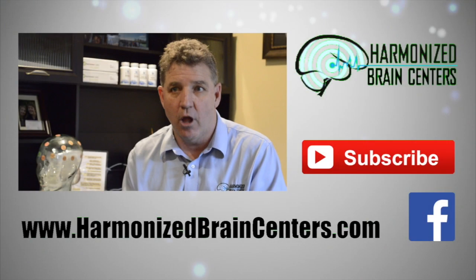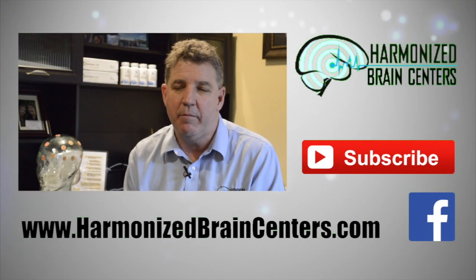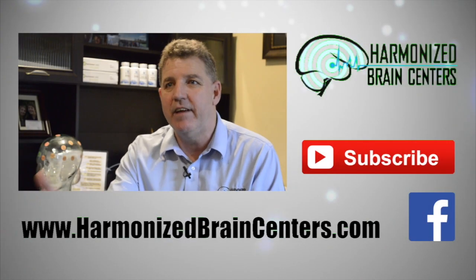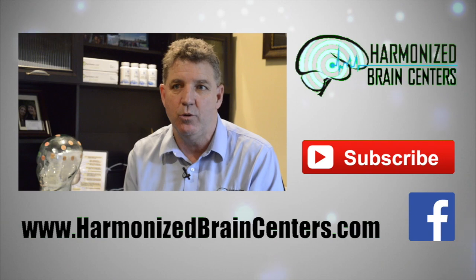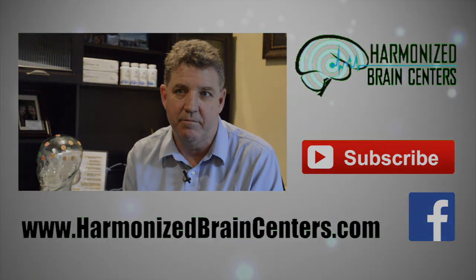So if you like this information, please like us on Facebook, subscribe to our channel, or visit our website at harmonizedbraincenters.com. The LENS, low energy neurofeedback, we're actually giving feedback to the brain. Thank you.